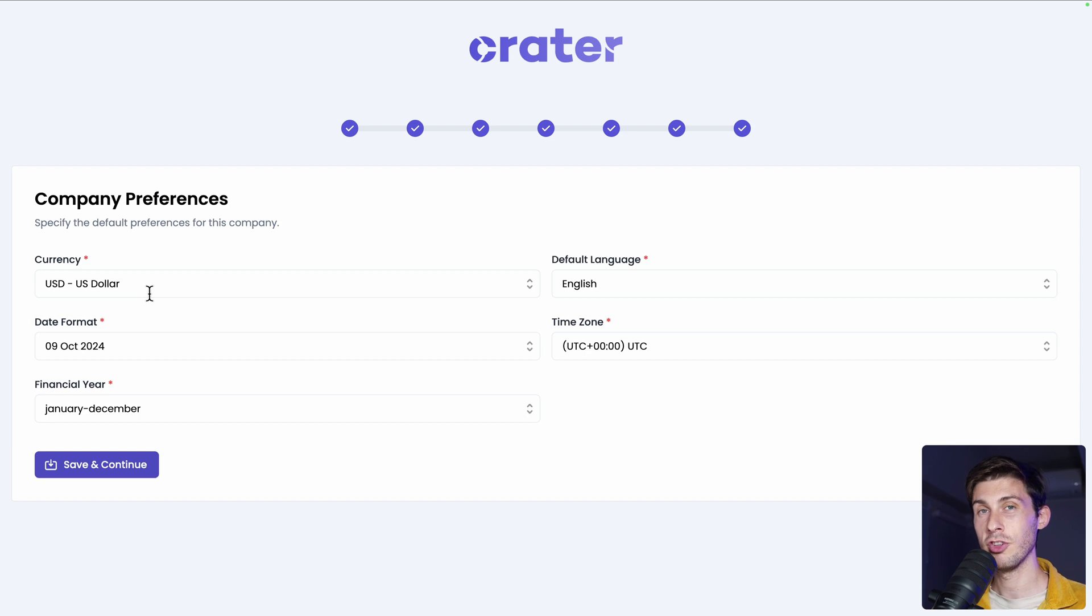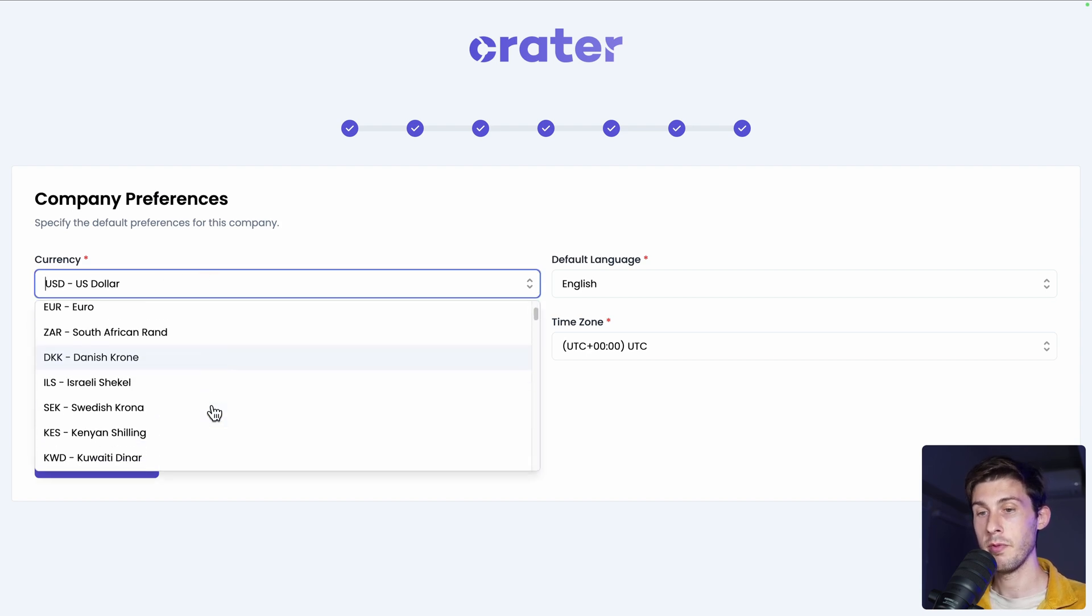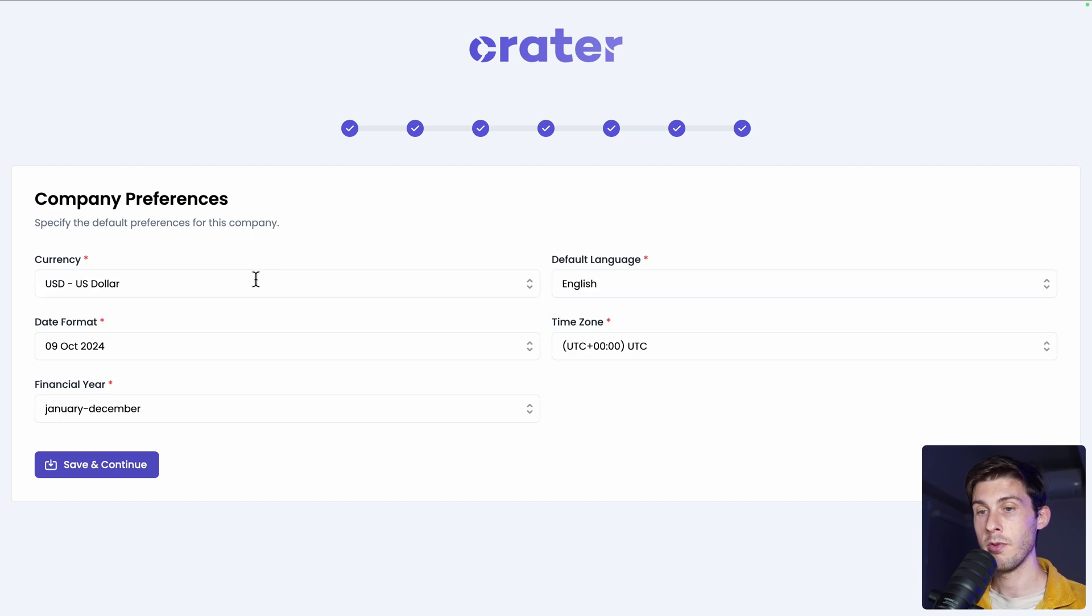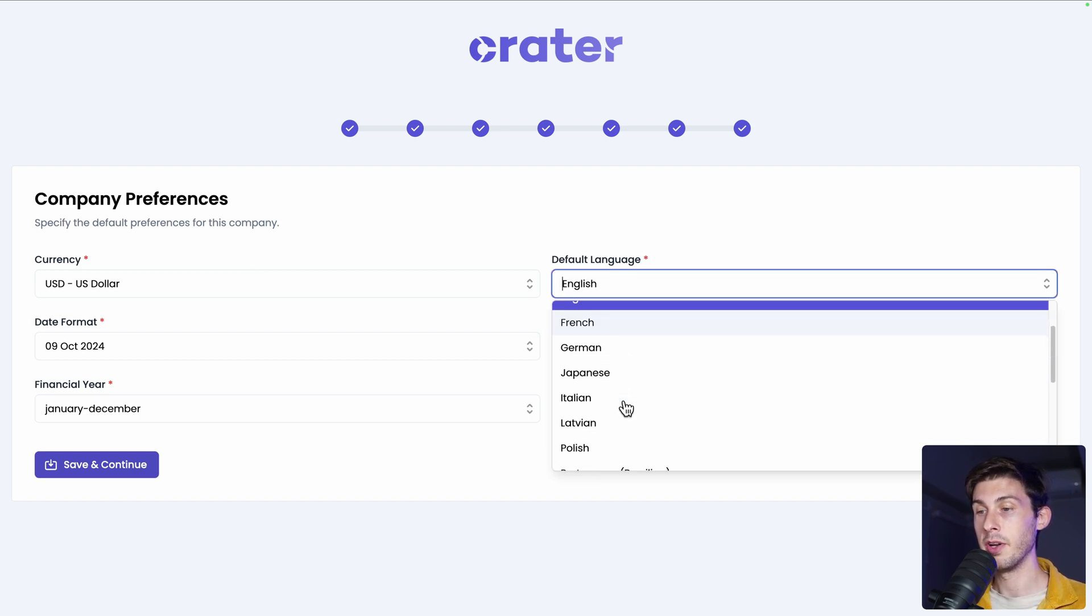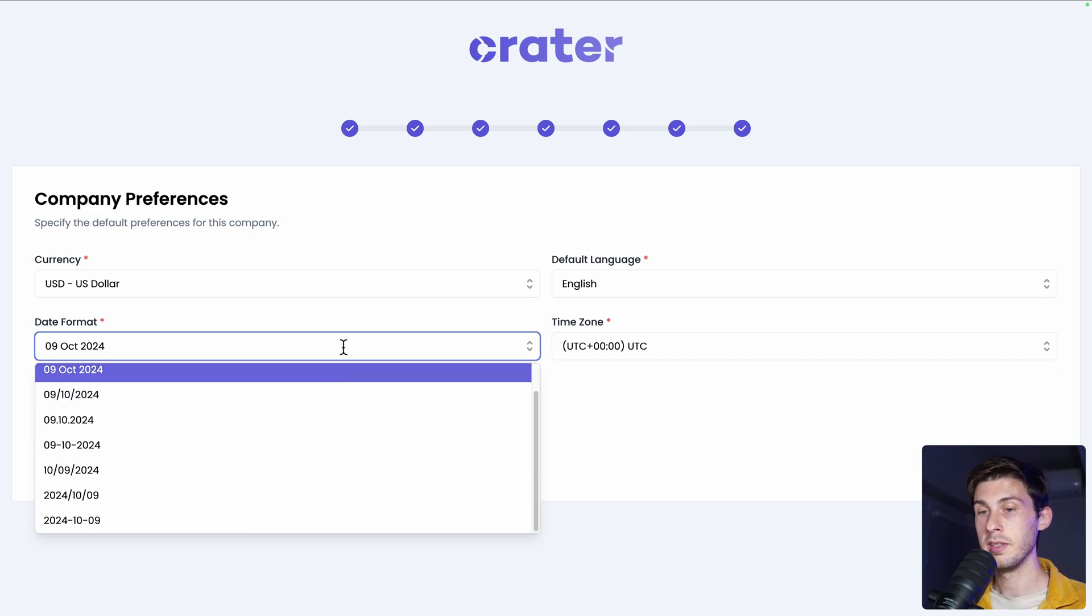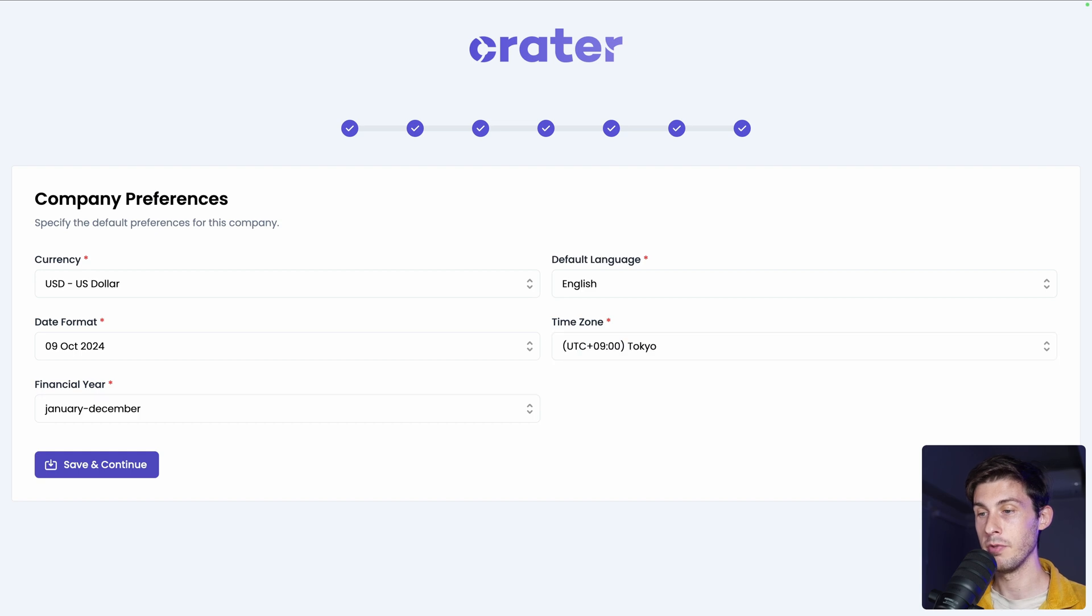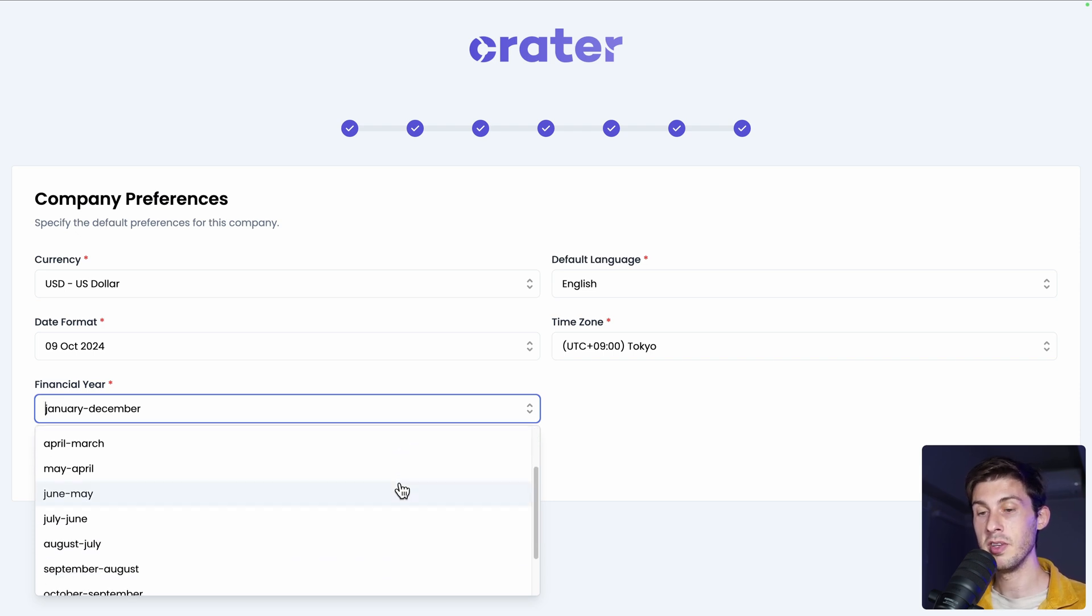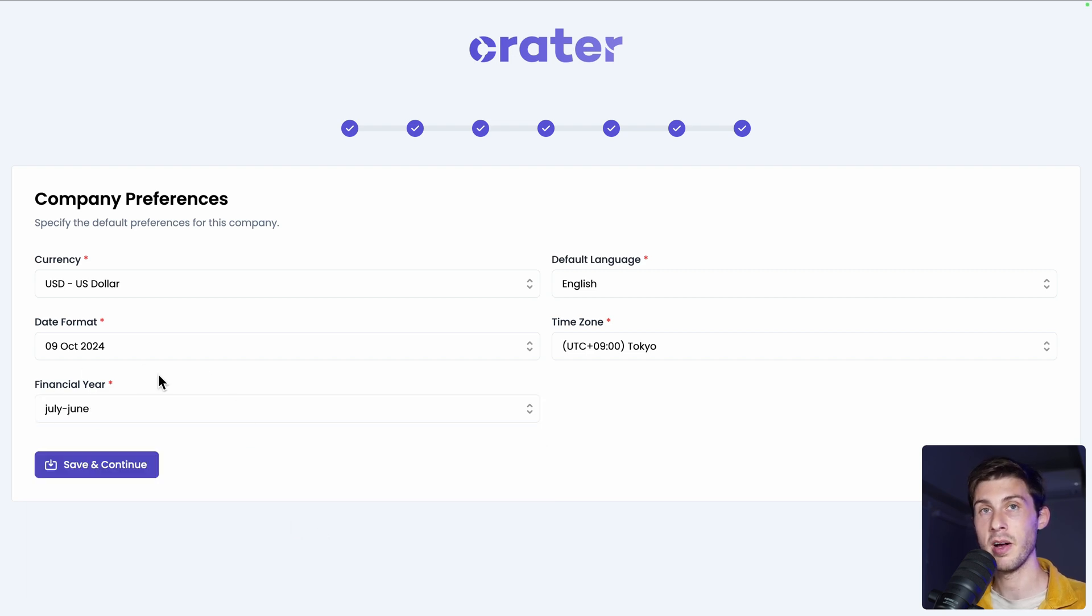And then we need to adjust the settings. So the currency. You have the choice between all the major currencies. For this video, I will be using US dollar. But of course, use the one of your business. You can choose between different languages for the platform. Choose the date format, which will be applied on your estimates and invoices. I will stick with the default one. Then the time zone. I will choose mine. And the financial year. Most of the time, it will be January to December. But sometimes when you open your business in the middle of the year, it would start at that month until the next year. So every time, it won't be the same as the year itself. So let's choose a random one and save and continue.